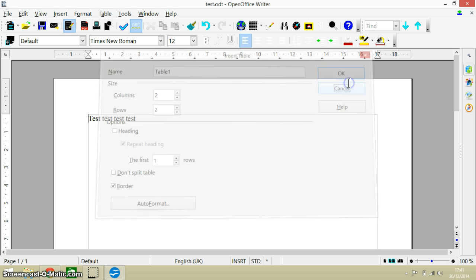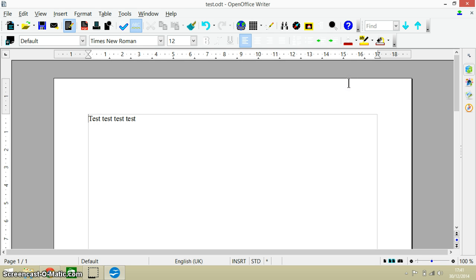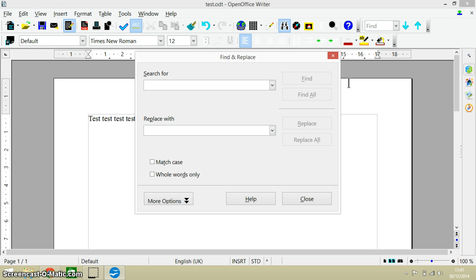So let's just get rid of that. Right, the next keyboard shortcut is Ctrl and F. This enables us to find various words in the document and then also to replace them.